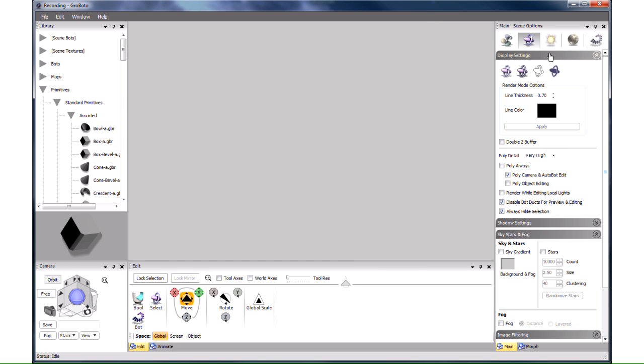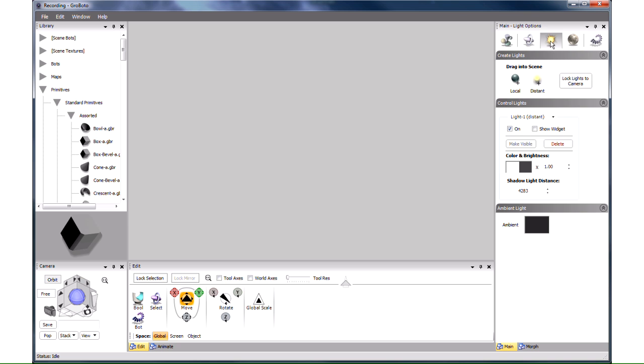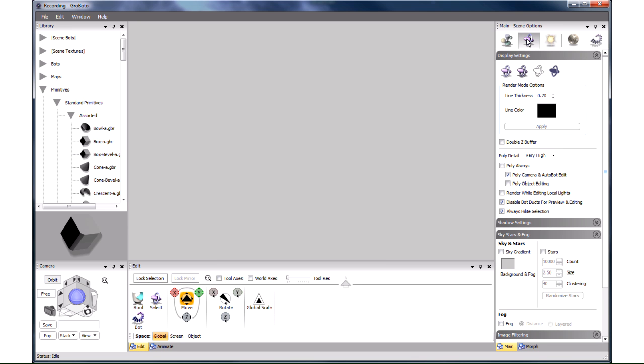Let's also go to the Light Options panel here and click Lock Lights to Camera. This is what you typically want to do at the start of a modeling session. Your model will be well lit no matter where you look at it from. Another thing you would typically want to do as you start modeling is switch to the Level camera here in the Camera panel. You'll see why once we have something in the workspace.